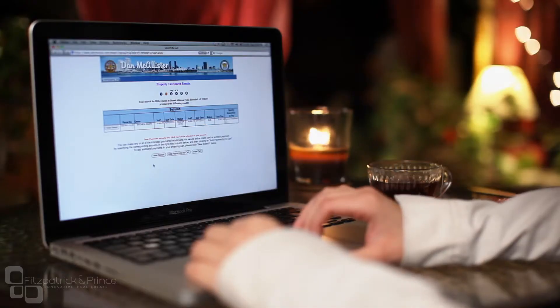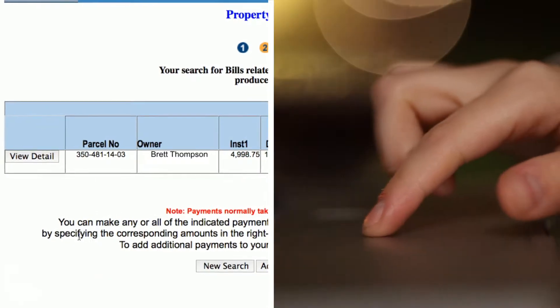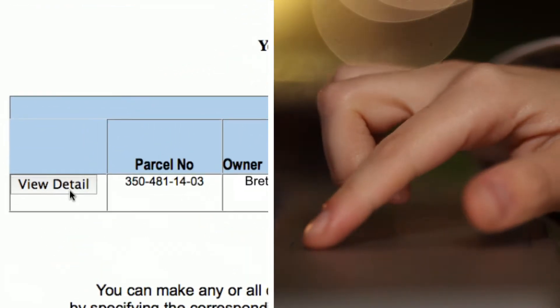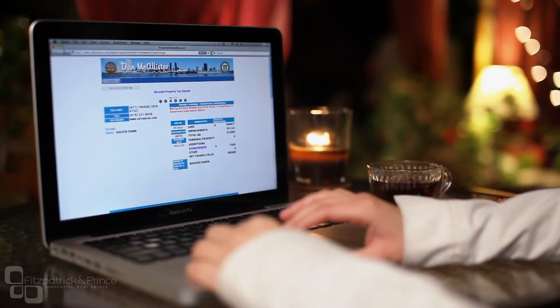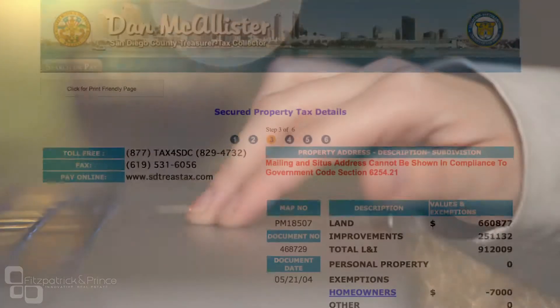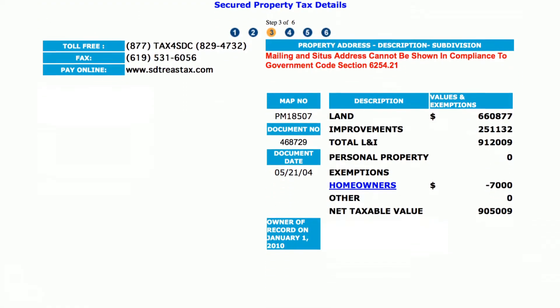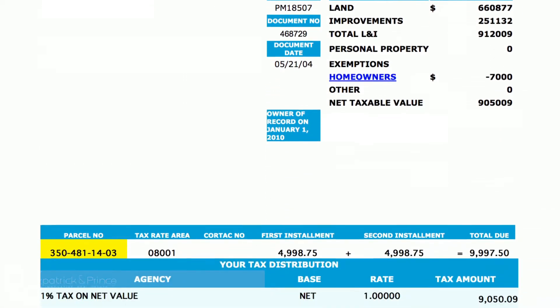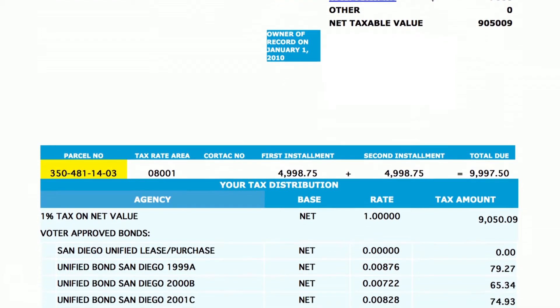Click Begin Search to continue. You should now see your property listed. Click on the View Detail button. The next page contains all the property tax information you need. Scroll down until you reach the section with the highlighted parcel number.